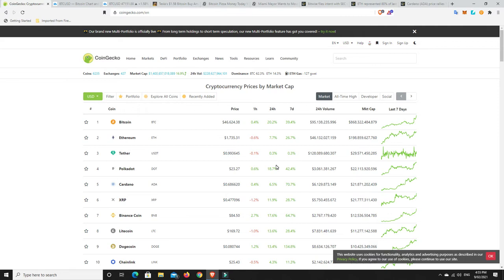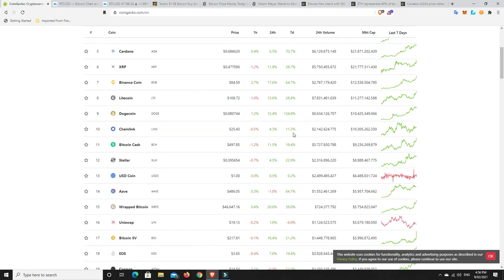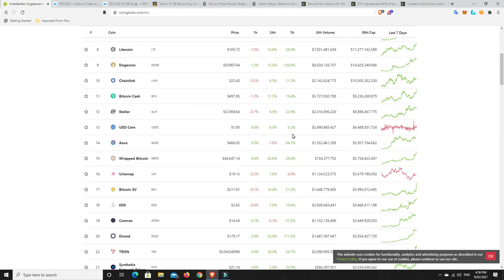When everything's basically doubling, tripling in a week, that's when, based on the last one anyway, that's probably time to get out. And we can see in the seven days here, there's not things that are really doubling and tripling too much.